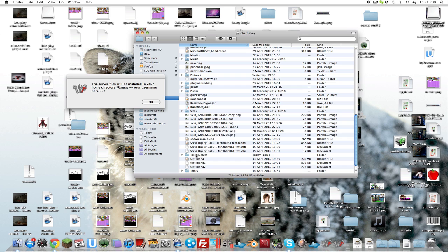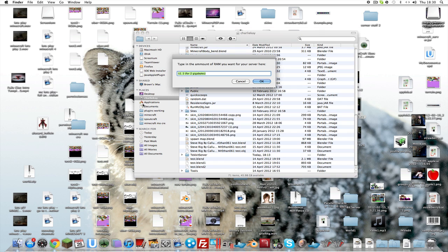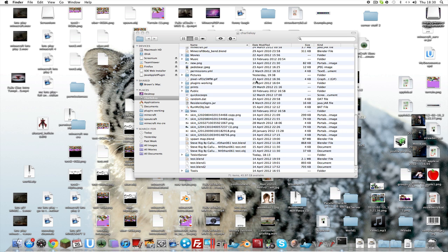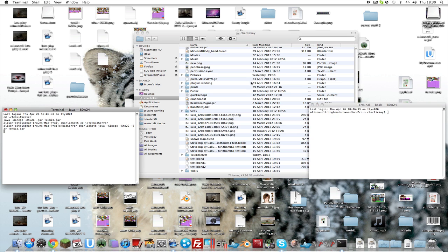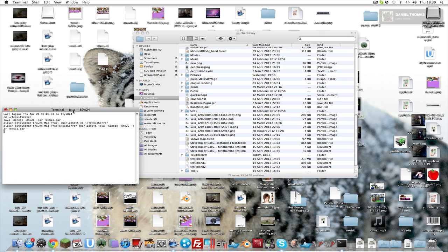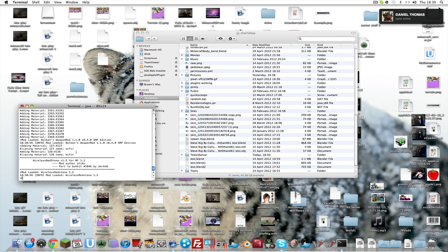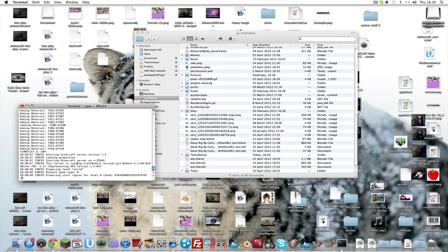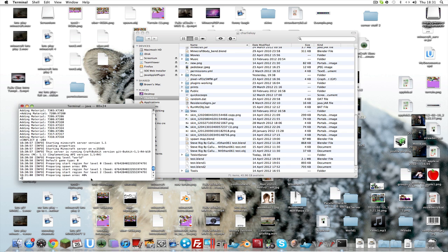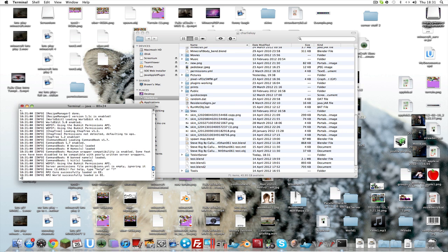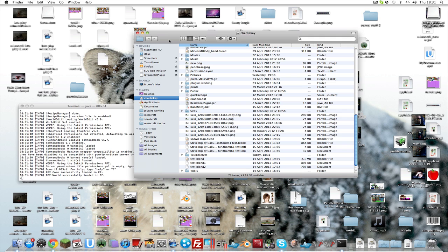You'll see 'Tekkit server' there. Click OK, then it asks you to type the amount of RAM — choose a good average number. It will open up your console and do the setup, however you will get an error and it won't complete fully.